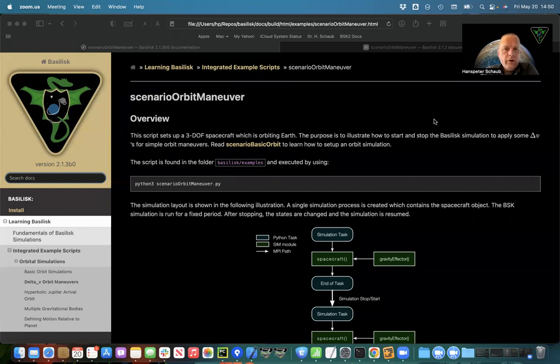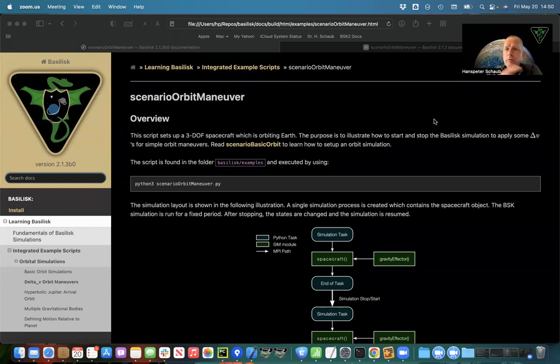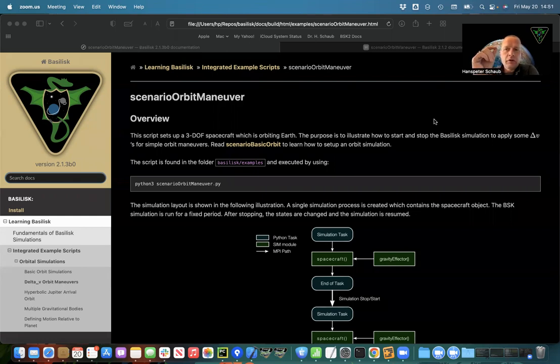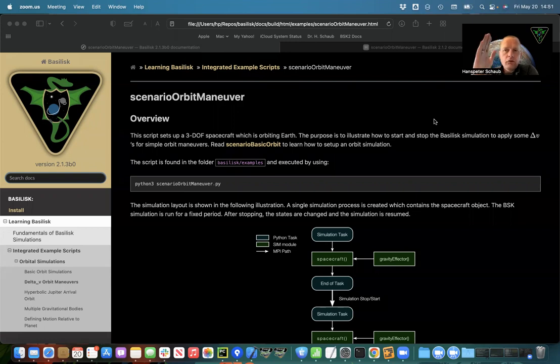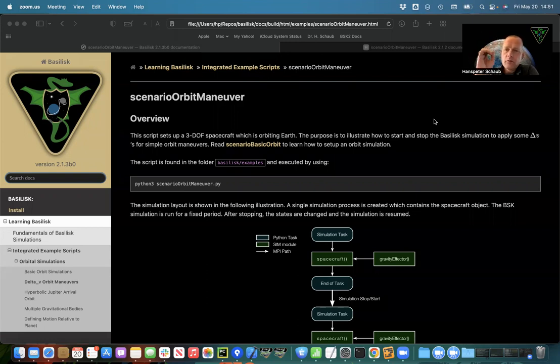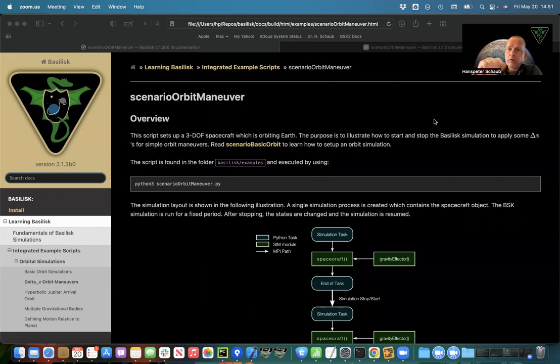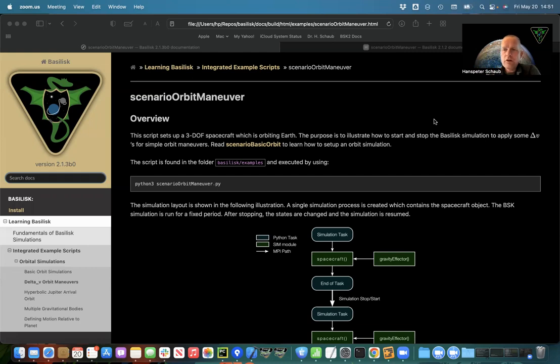In this scenario we're going to illustrate how to do a basic orbit maneuver which is done through what's called delta v's. This is where the spacecraft flies along, we temporarily stop the simulation to take the current position, change the velocity like changing the inclination or speeding up the velocity, and then we continue the simulation to illustrate we went from a circular orbit to an elliptic orbit or we did a plane change.